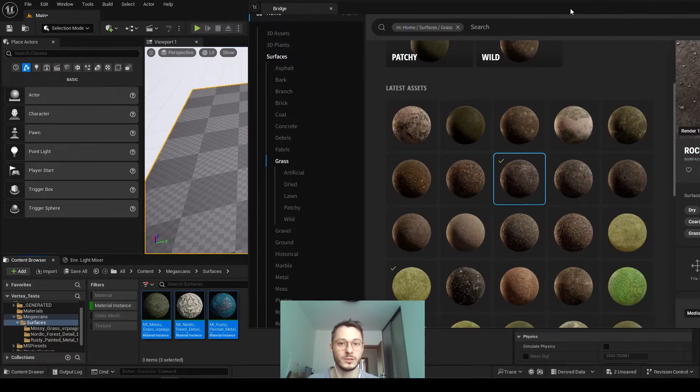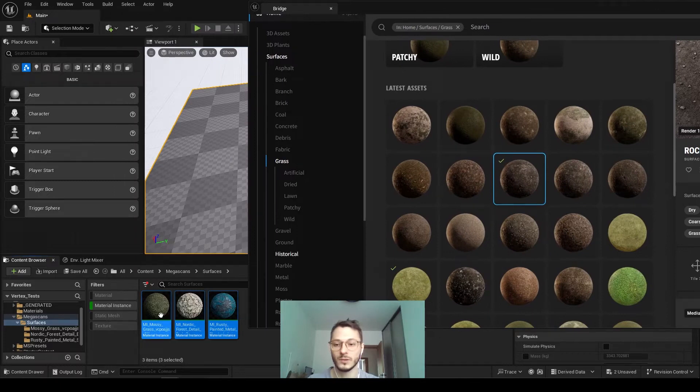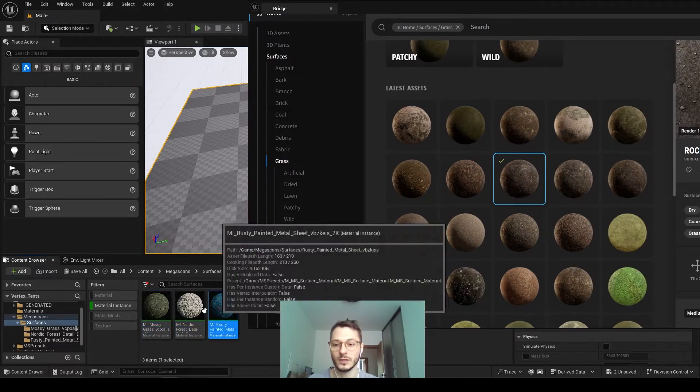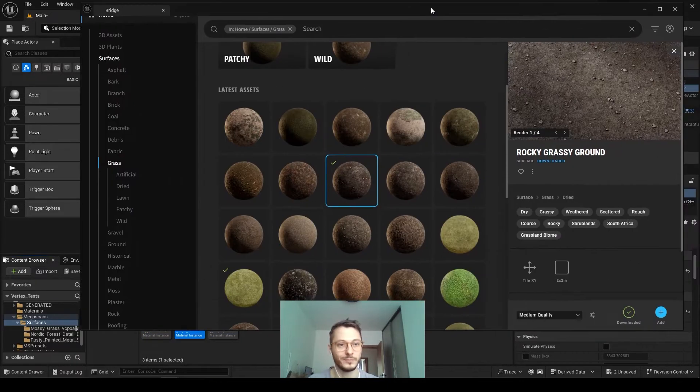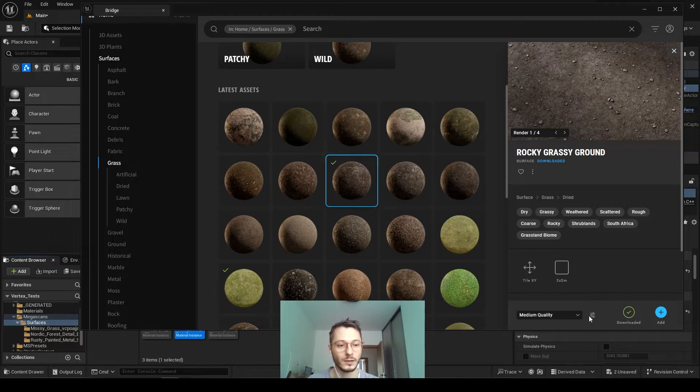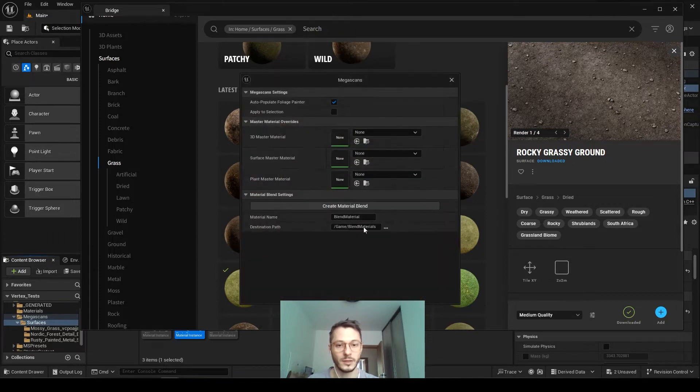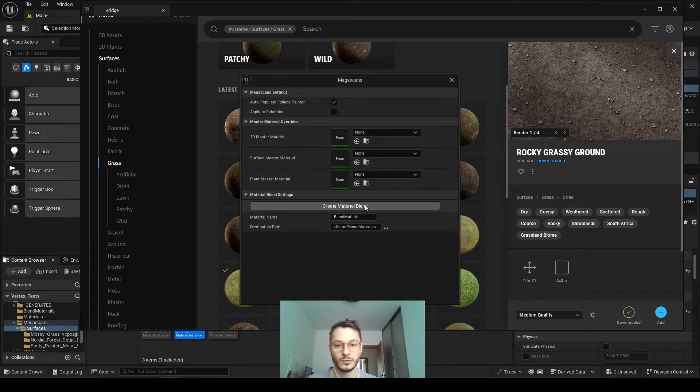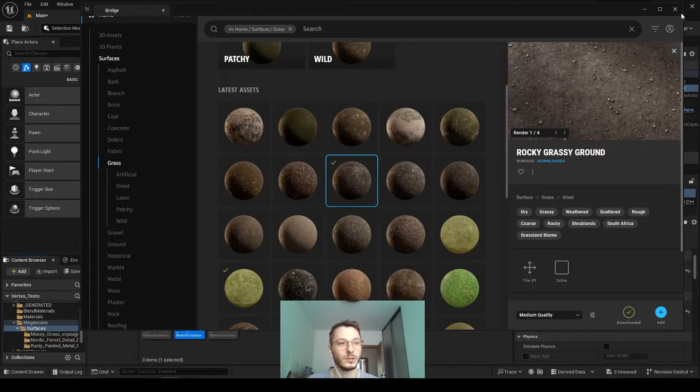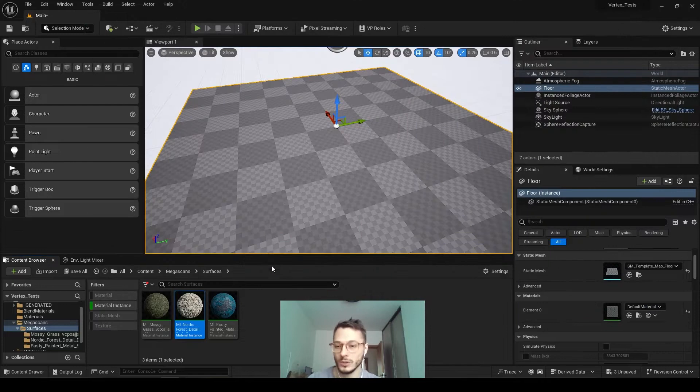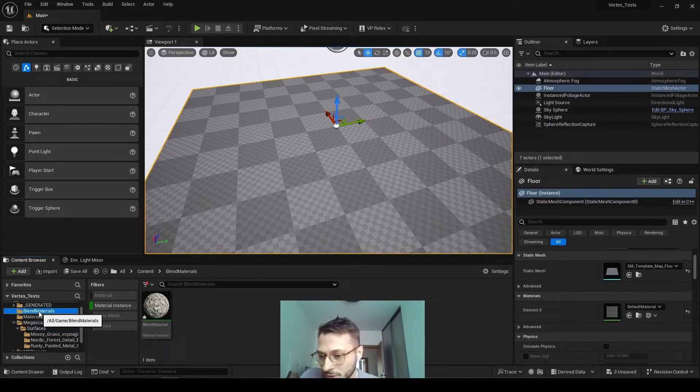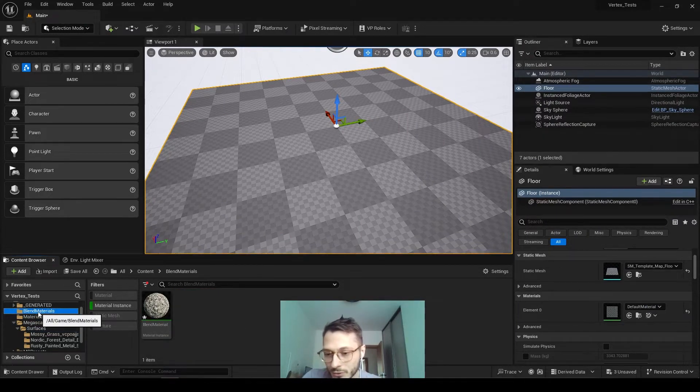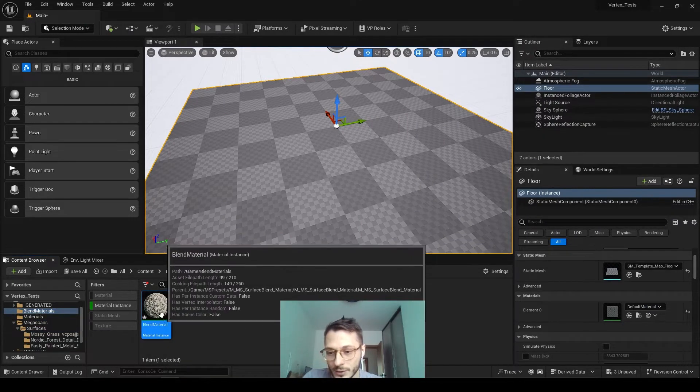So the new way to do this is just select the first material as your base and then click it. And then do the same, just create material blend and then close it. And then it will appear under this folder, blend materials. Here it is.